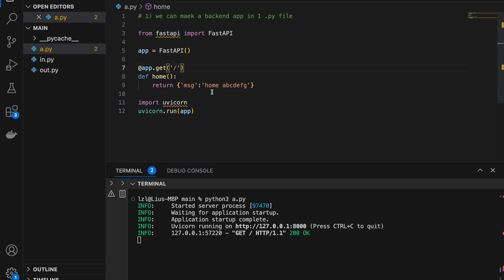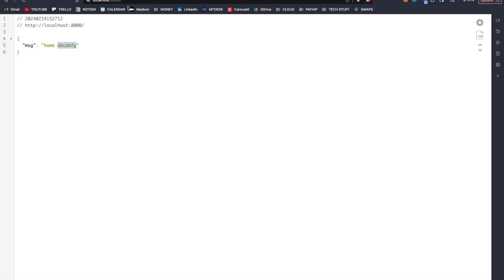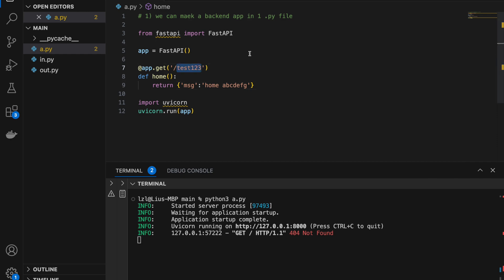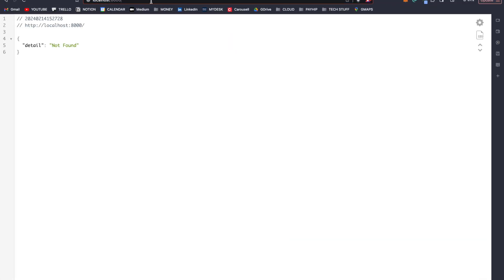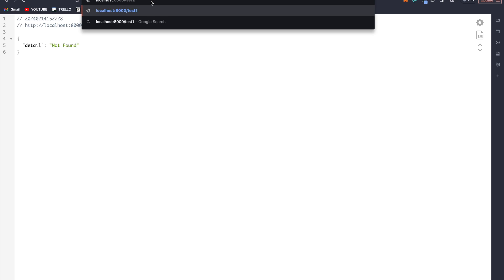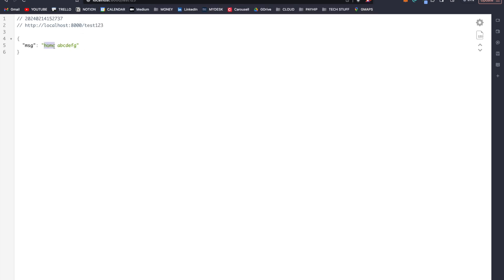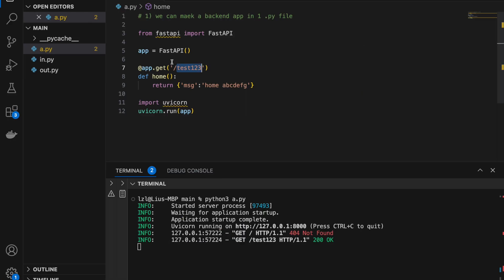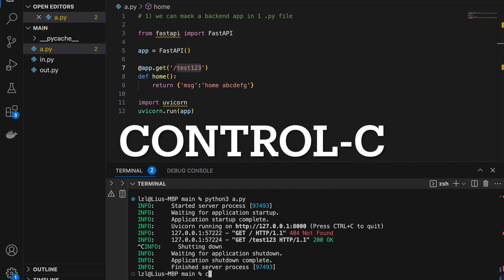If we add 'test/1/2/3' as the path and rerun, refreshing the original slash URL is going to be 'not found' because we've just changed our endpoint to test/1/2/3. So once again, we add slash test/1/2/3 and we will get home ABCDEFG. Notice that whatever GET request we make in our browser is going to appear here. Let's stop our app — Control-C and clear.